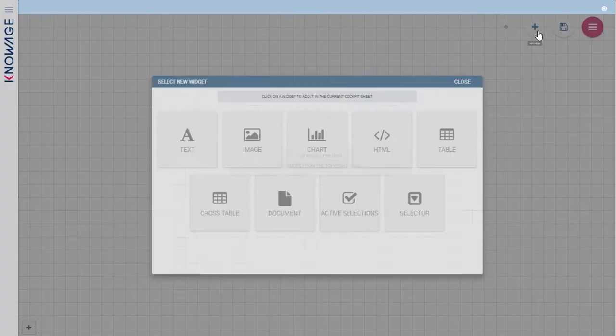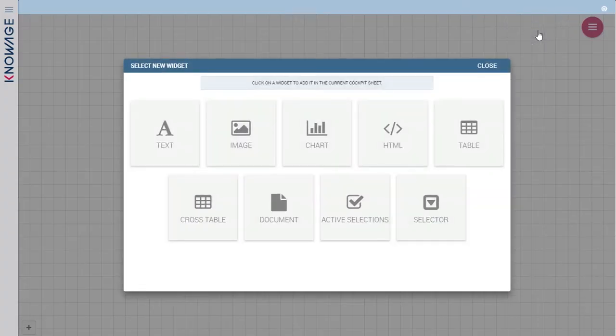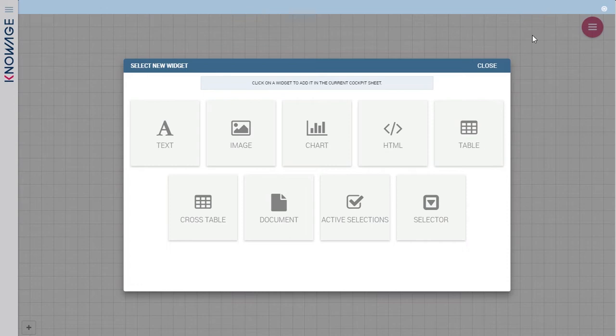Then you can start adding widgets according to your needs. You can choose among nine widgets: text, image, chart, HTML, table, cross table, document, active selections, and selector.